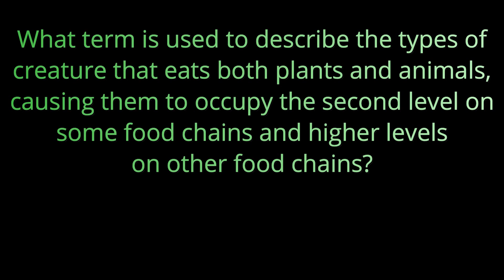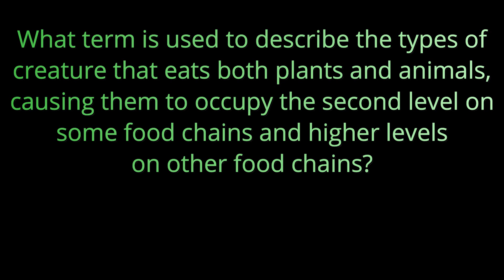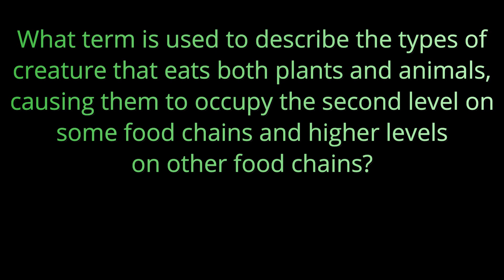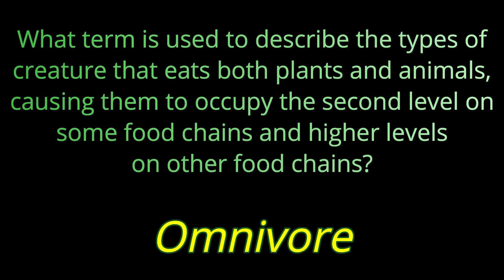Question number three. What term is used to describe the types of creature that eats both plants and animals, causing them to occupy the second level on some food chains and higher levels on other food chains? That animal is an omnivore.